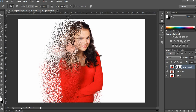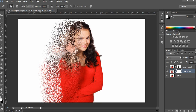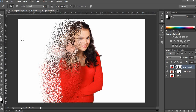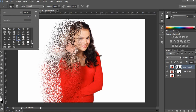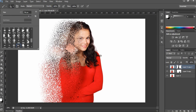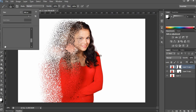This effect is not required in certain areas, so simply mask over those areas as well. That's almost the dispersion effect done. If you want a more realistic effect, you can also use a scatter brush, but I feel this effect looks fine as-is without any additional brush effects.